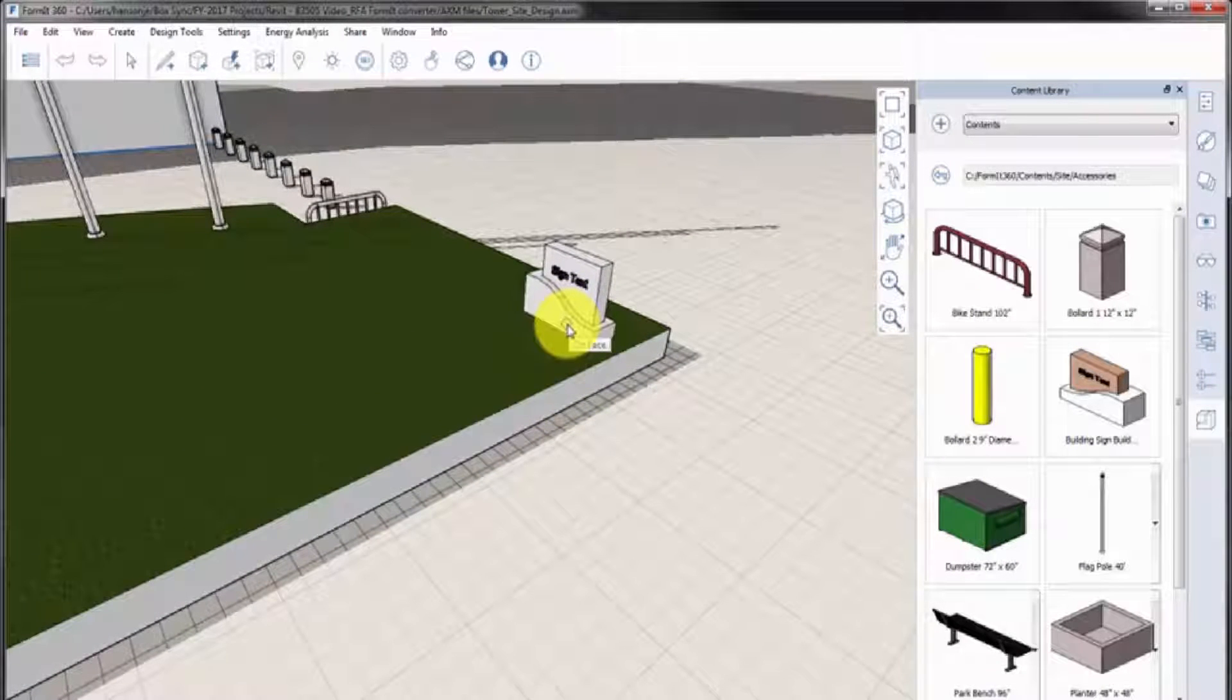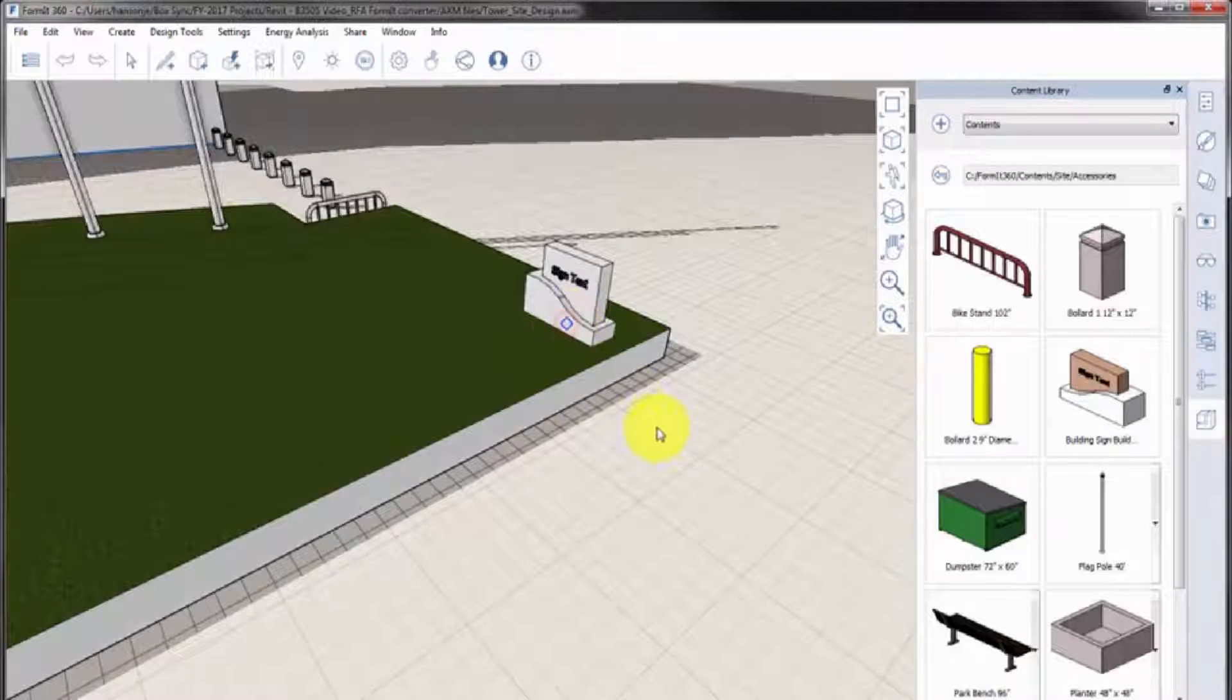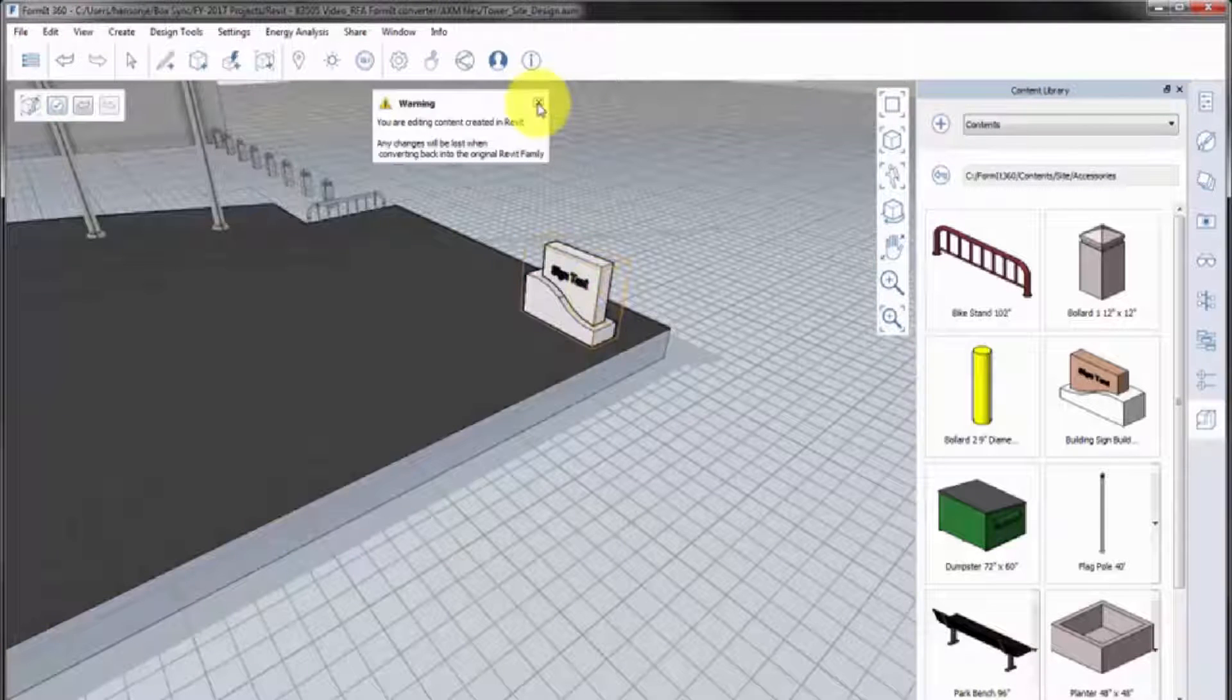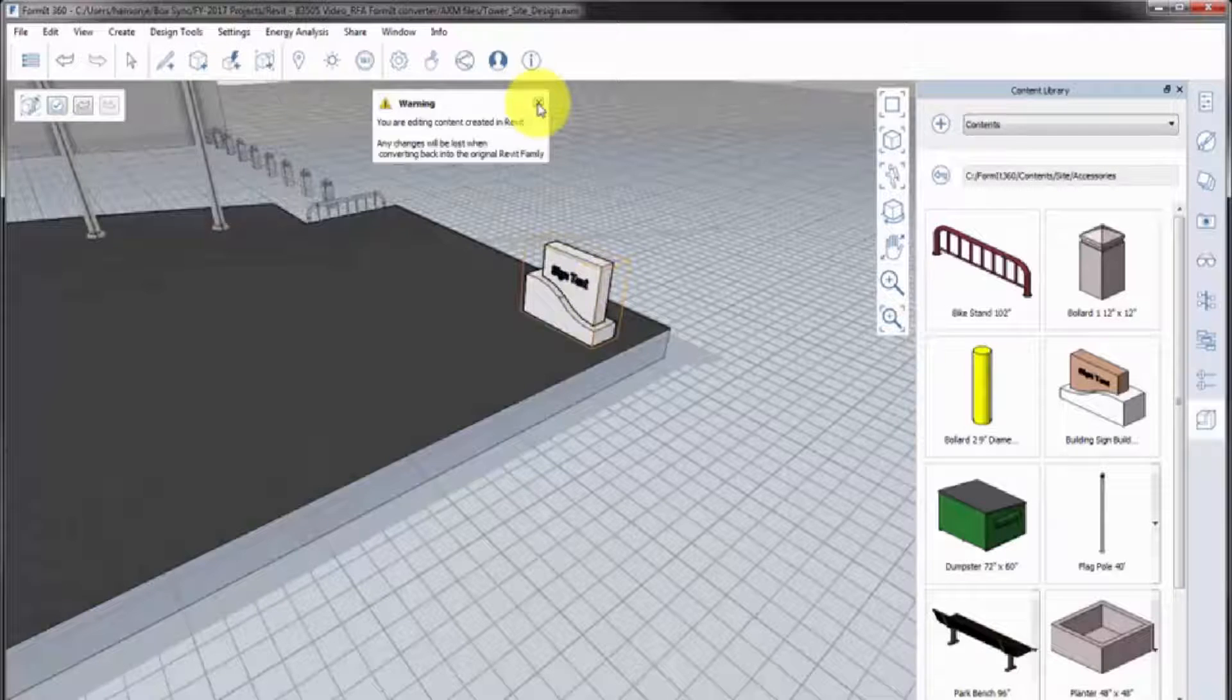Converted content is placed as a group. Groups can be edited, but changes will not be maintained if converted back to Revit families in the project.